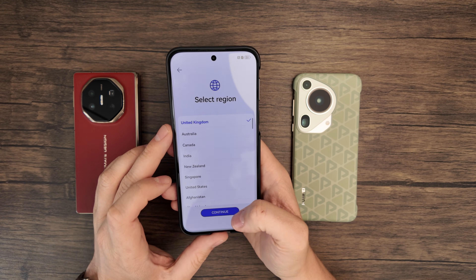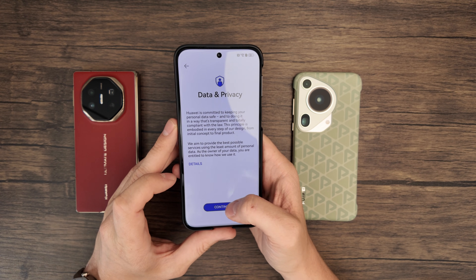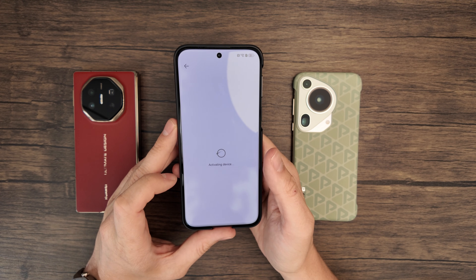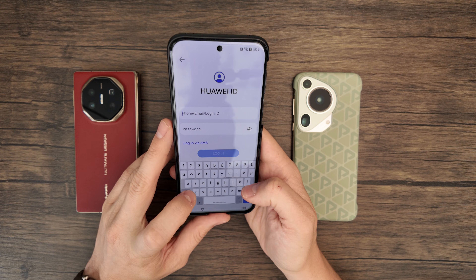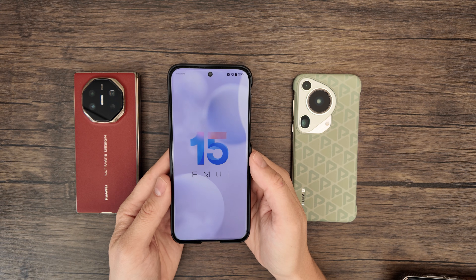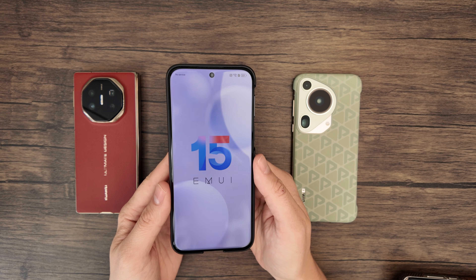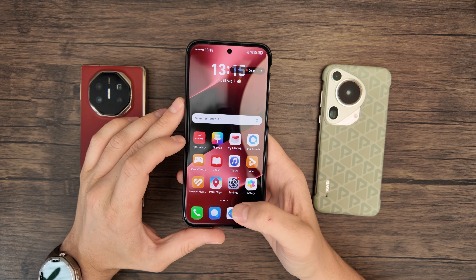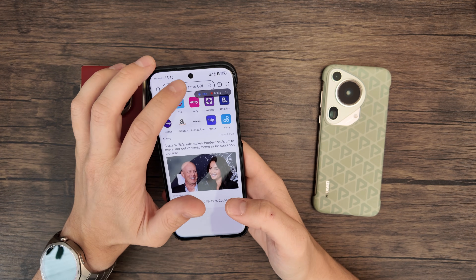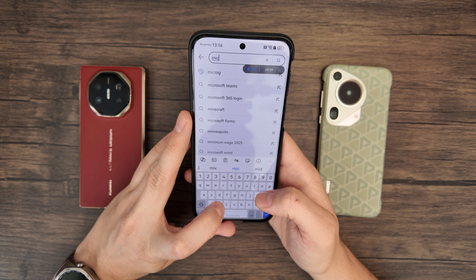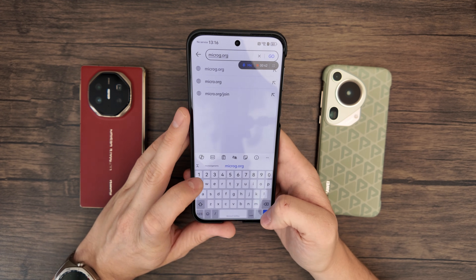First, we'll get the phone set up, and there's nothing special you need to do here at all. You just go through all the steps like you would normally. You'll probably need to log into your Huawei account. Now we're all set up — you can see from the splash screen we're on EMUI 15. Open the browser, go to the search bar, and type in microg.org.